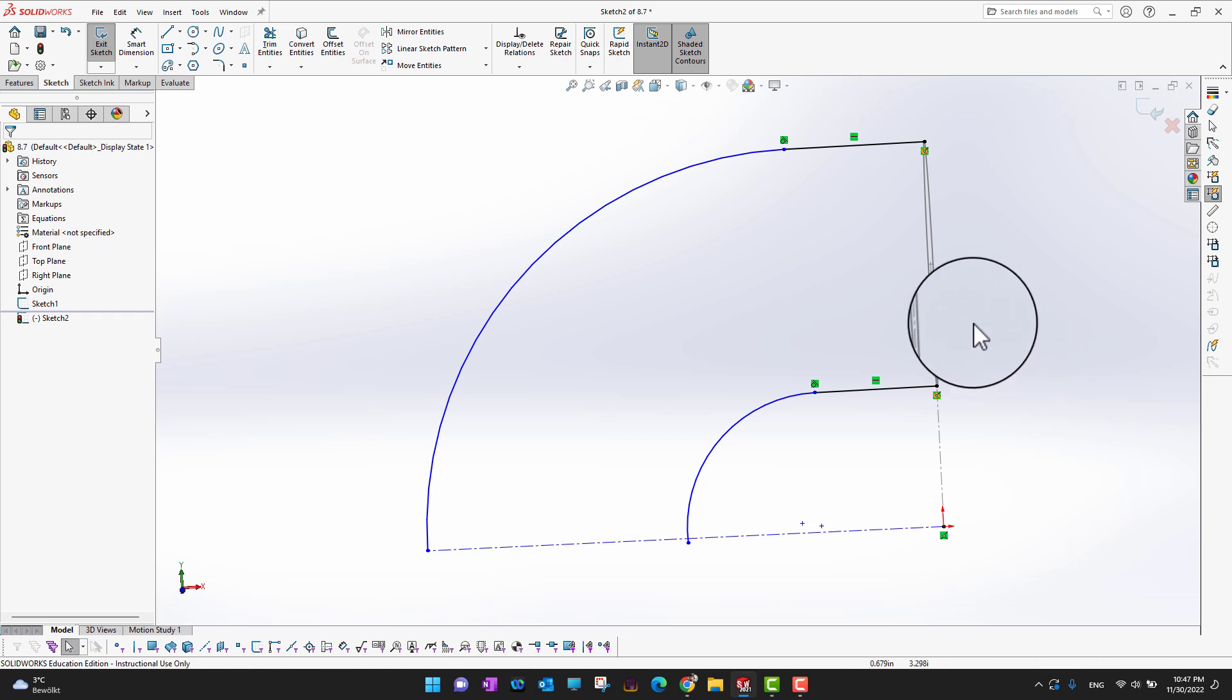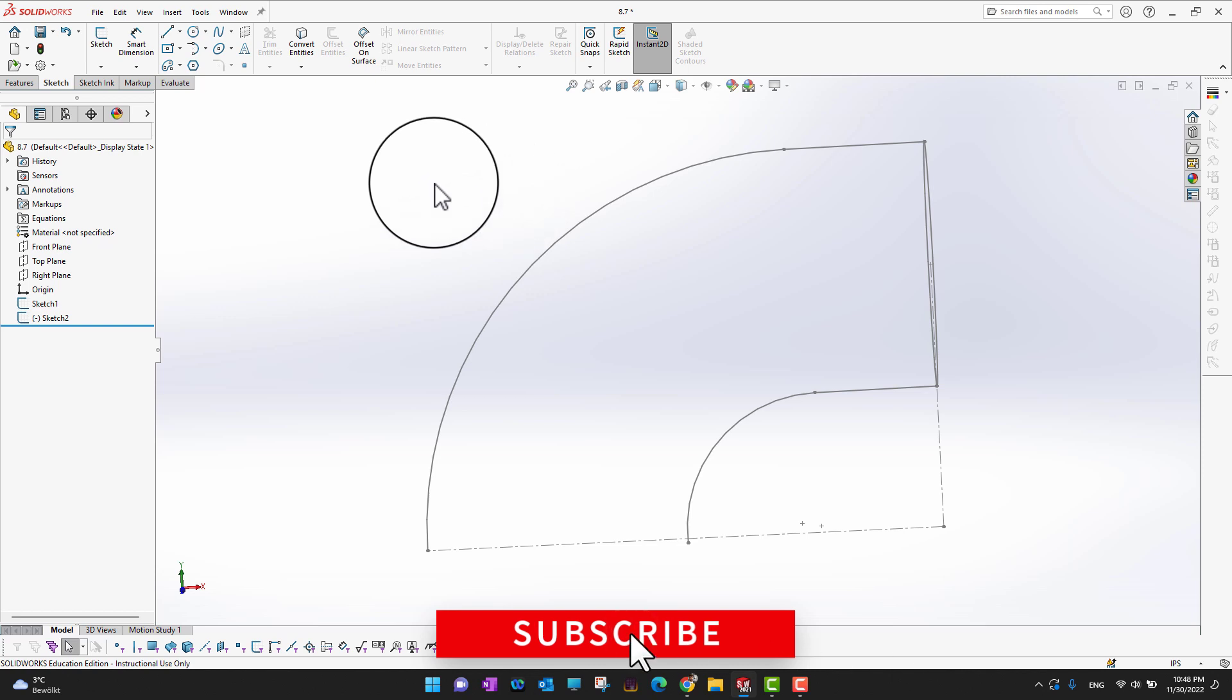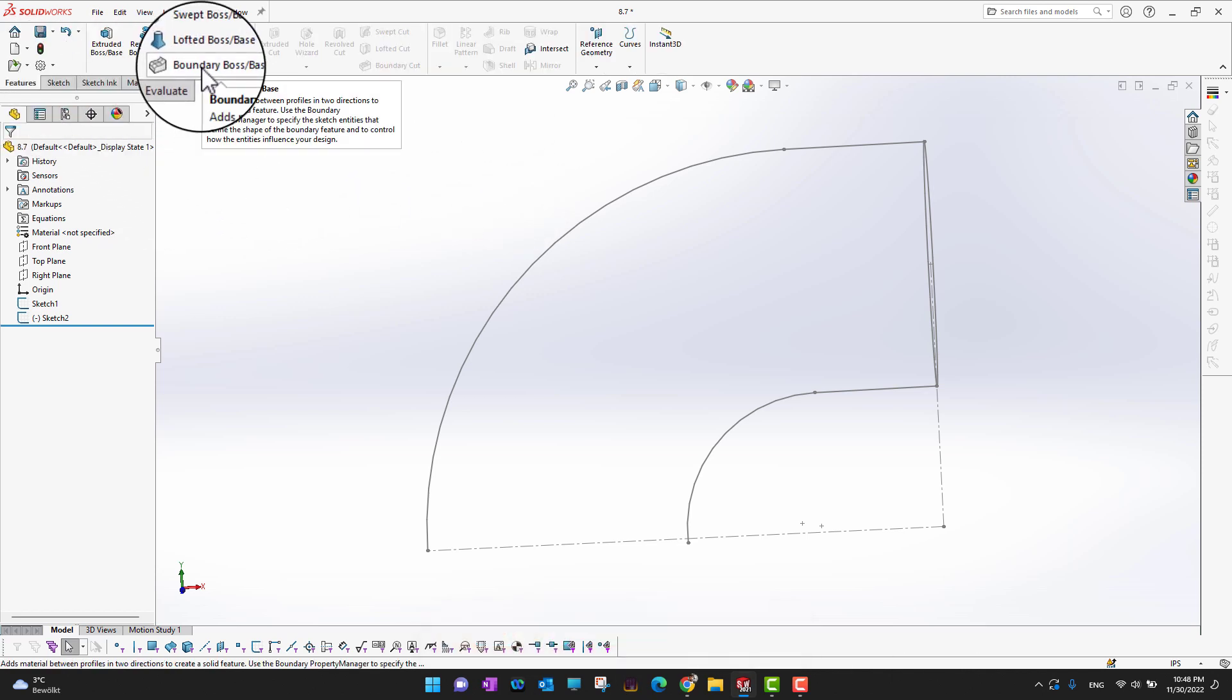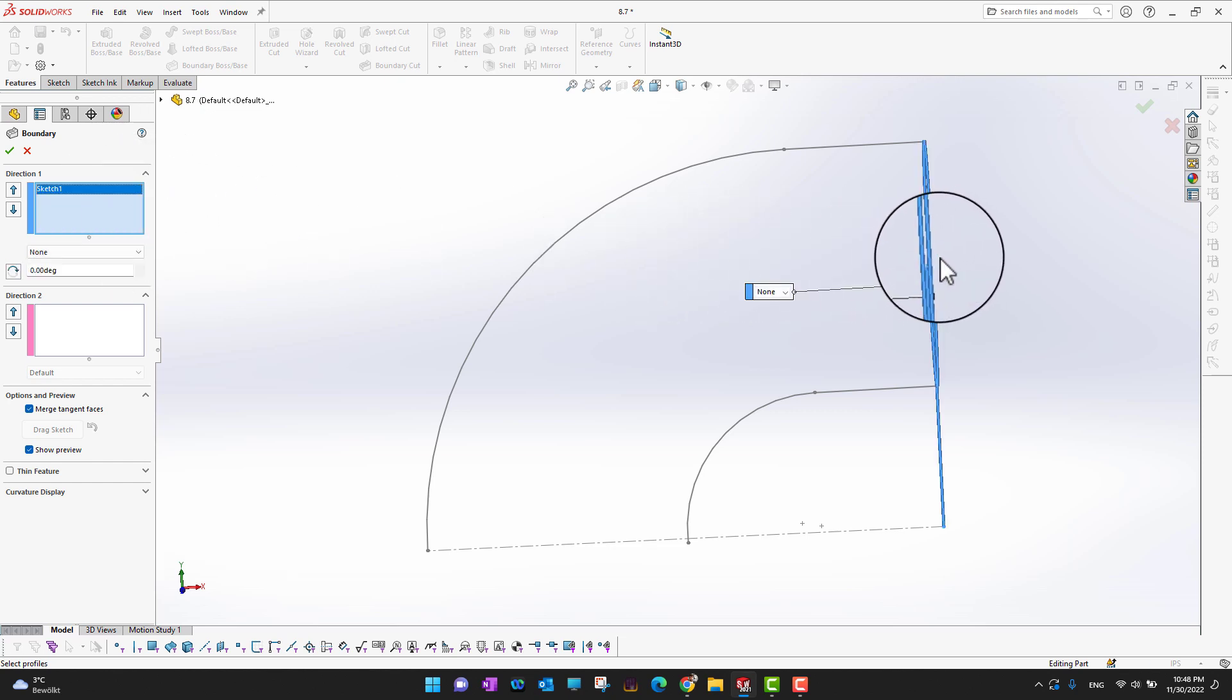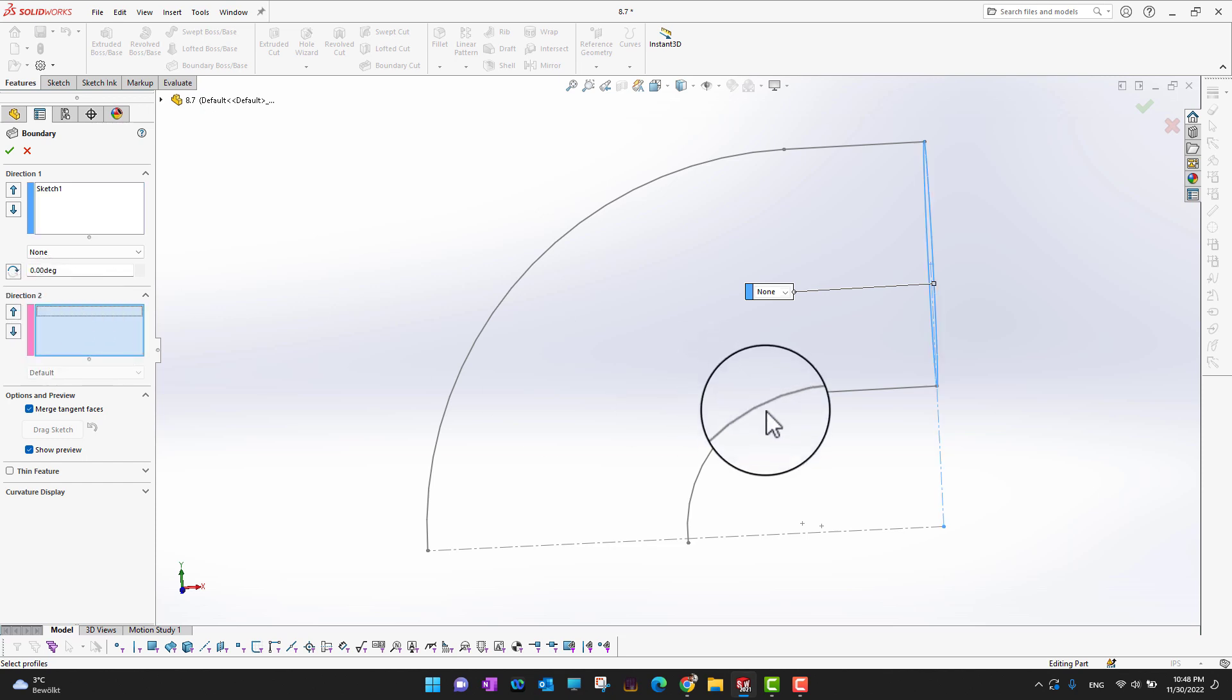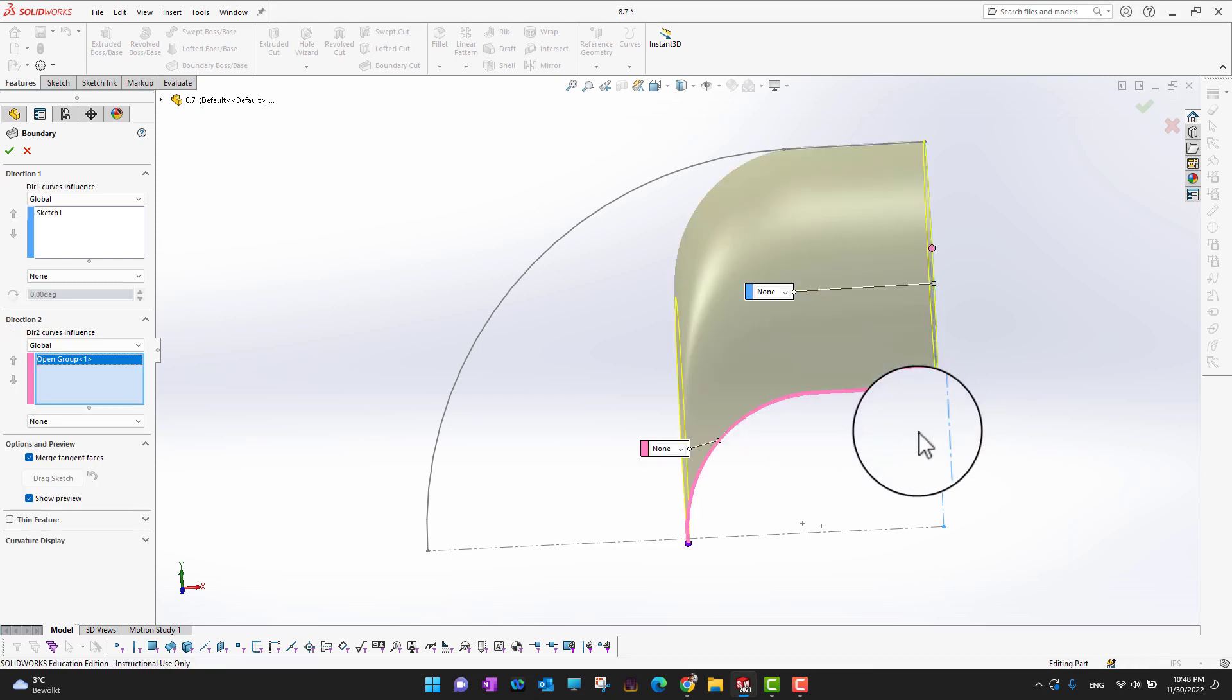I have a circle, I have two lines, so I need to exit the sketch. Then I'm gonna go into the features and you can see there is a Boundary Boss or Base command. The first thing is from where I want to start, so I need to select the circle. The second thing is at which direction I want to move. I'm gonna click this and then select this line, hold the Ctrl key, select this line, and click the green check mark.